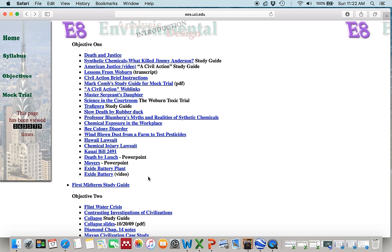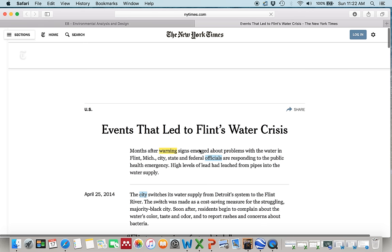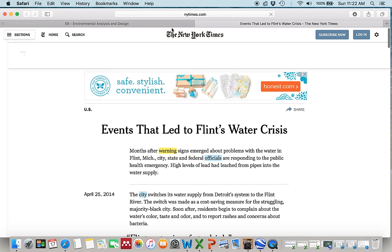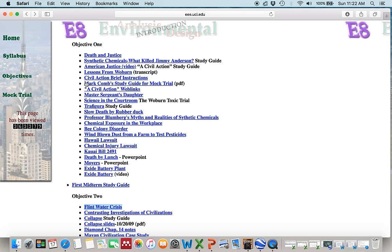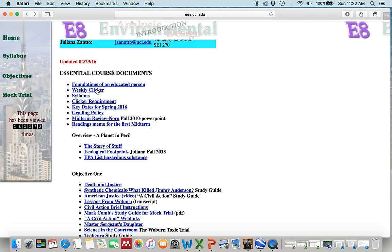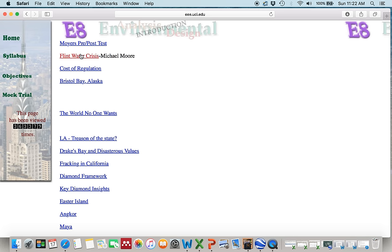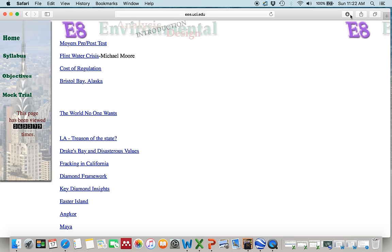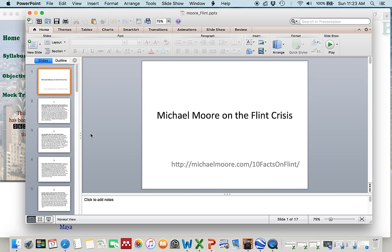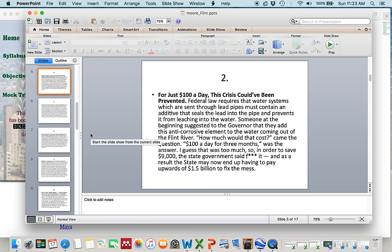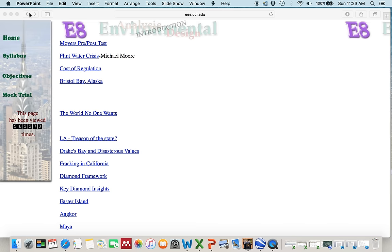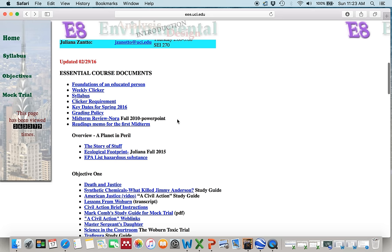The Flint water crisis information is listed under Objective 2 on the webpage, but I believe that's a mistake — it should be under Objective 1 since it might be on the exam. There is also a weekly clicker about this case. You need to remember what kind of problems the lead poisoning caused for those children, what happened, and why it happened.